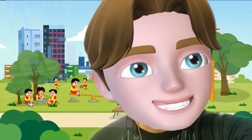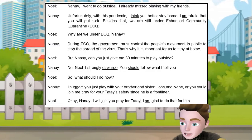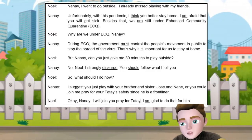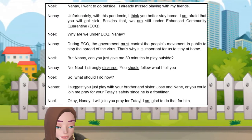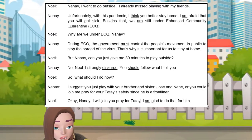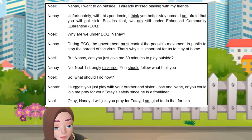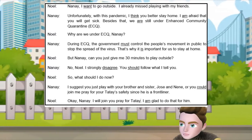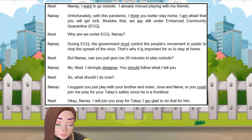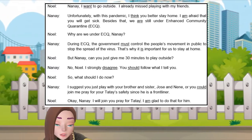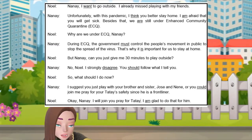But before we jump into our lesson for today, let us read first this dialogue. Nanay, I want to go outside. I already missed playing with my friends. Unfortunately, with this pandemic, I think you better stay home. I am afraid that you will get sick. Besides that, we are still under enhanced community quarantine. Why are we under ECQ, Nanay? During ECQ, the government must control the people's movement in public to stop the spread of the virus. That's why it is important for us to stay at home.